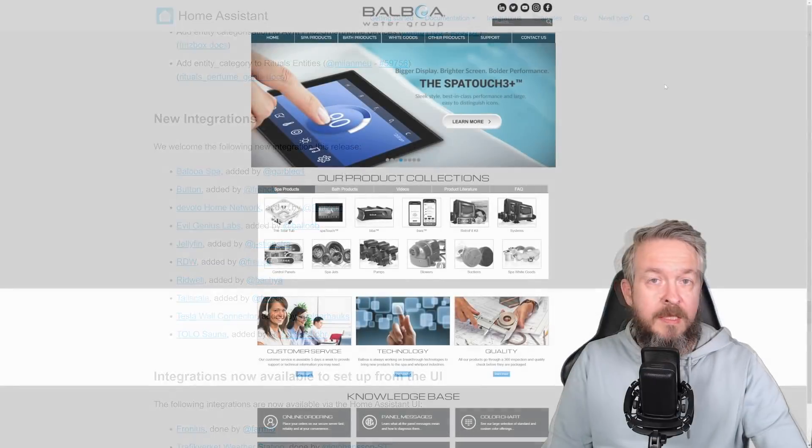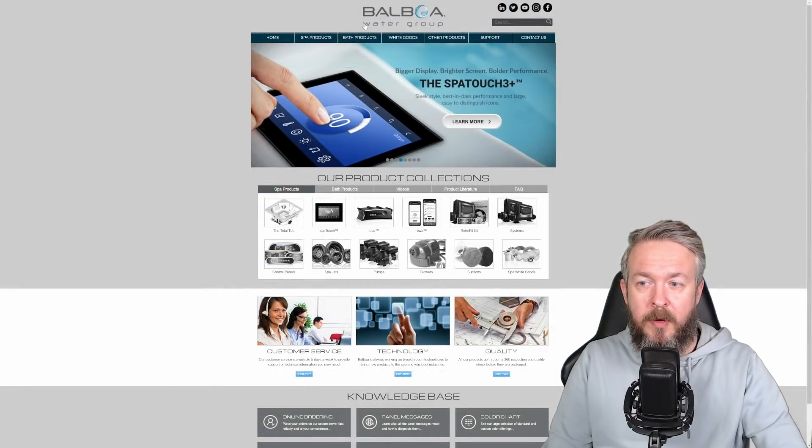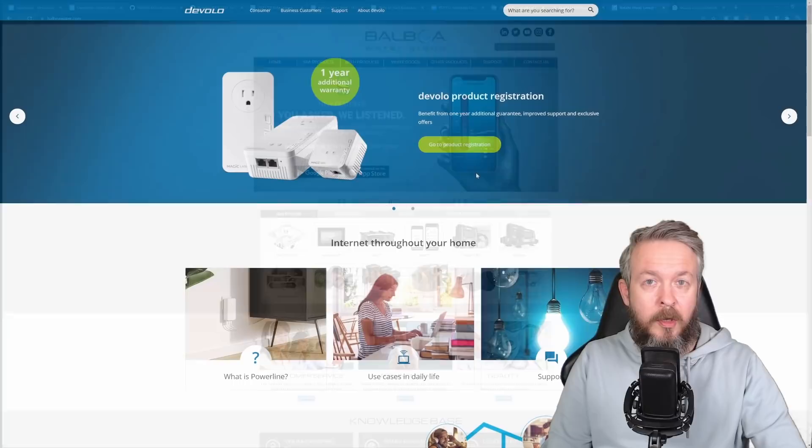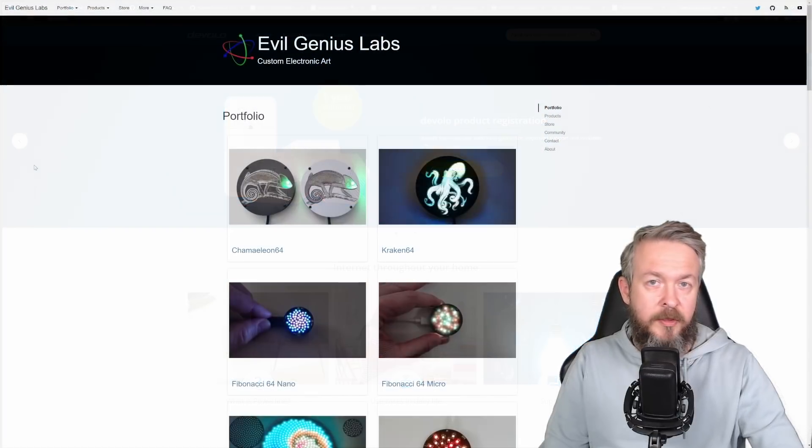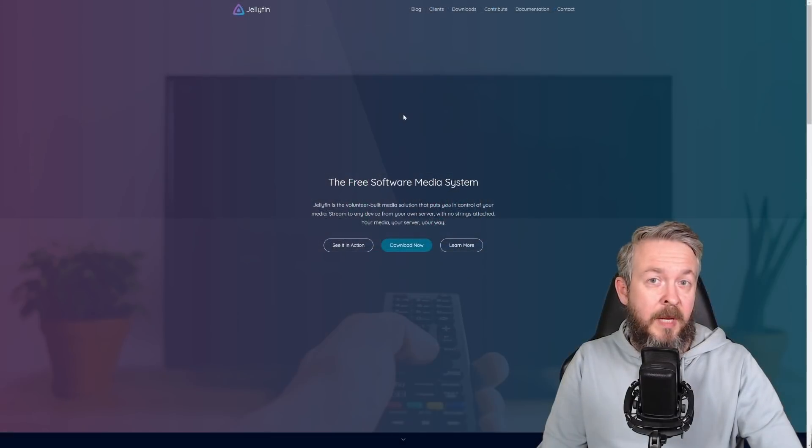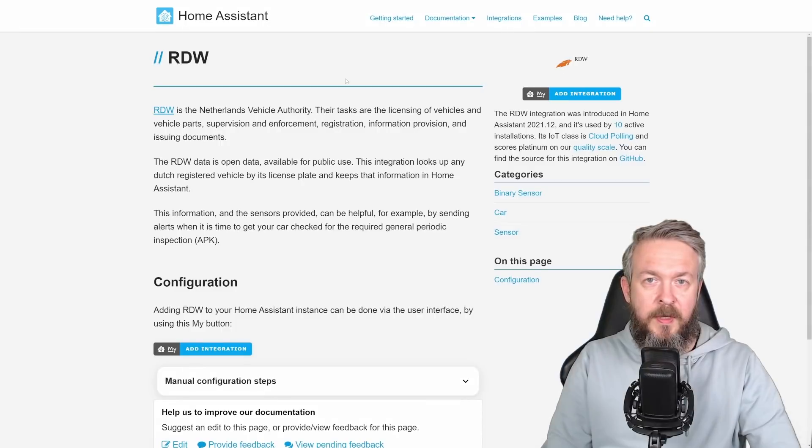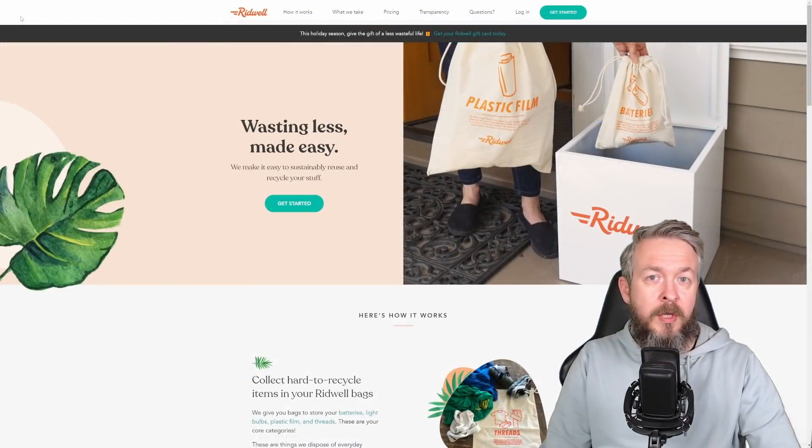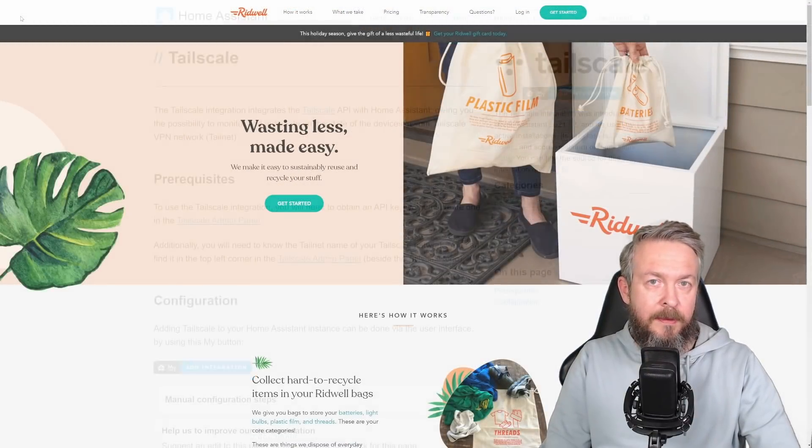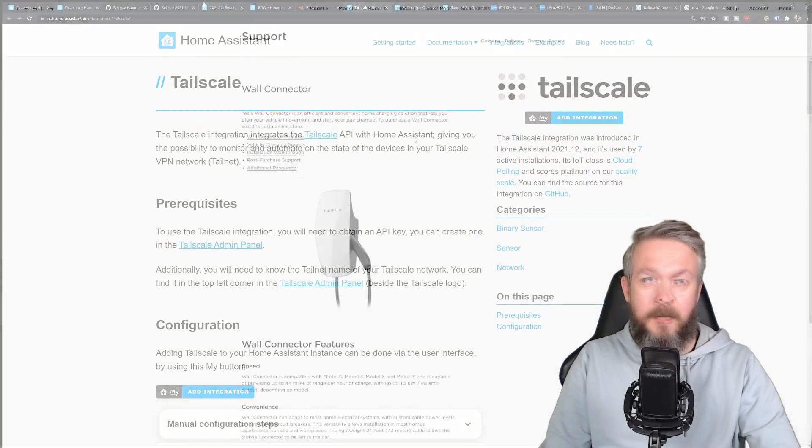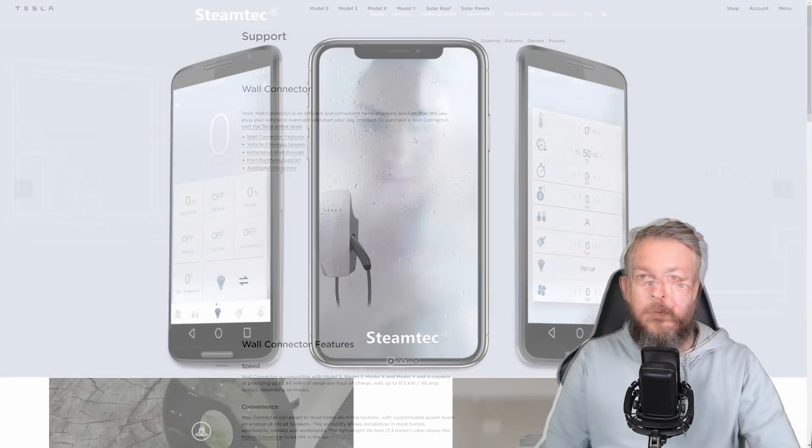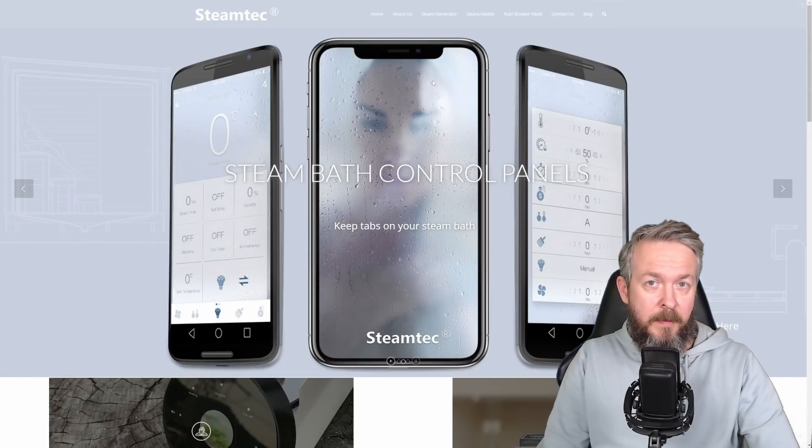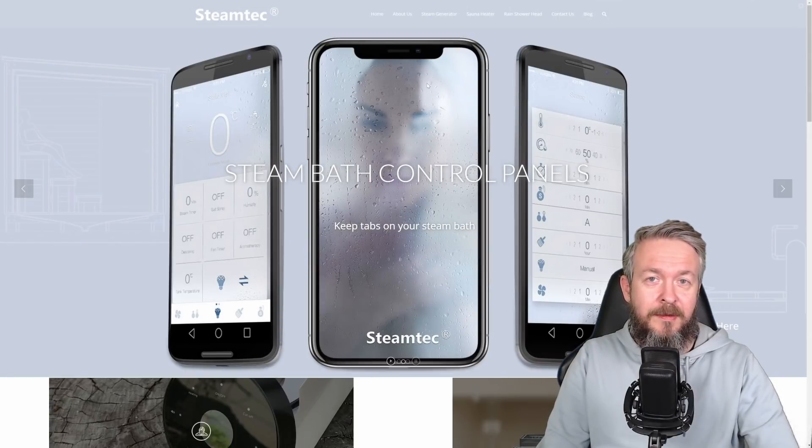As for the new integrations, we now have support for the Balboa Spa products, Devolo Home Network products, Evil Genius Labs, Jellyfin Media Center, RDV or Netherlands Vehicle Authority, Rydel which allows you to track the recycling pickups, tail scale, Tesla wall connector, and Tolo sauna and bath. A lot of saunas have been added in this release.